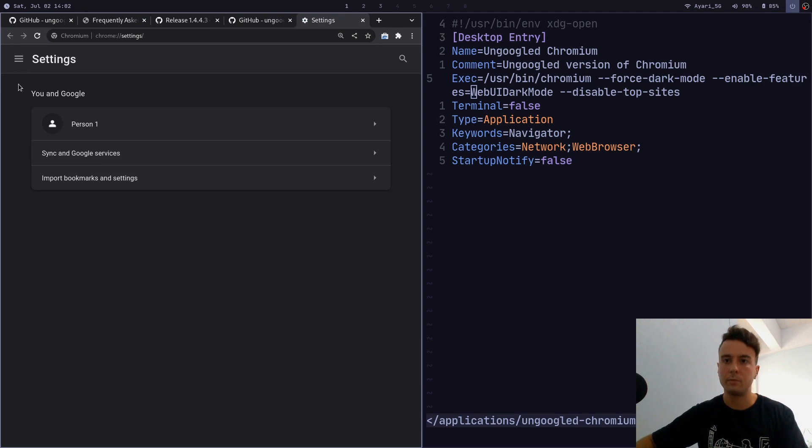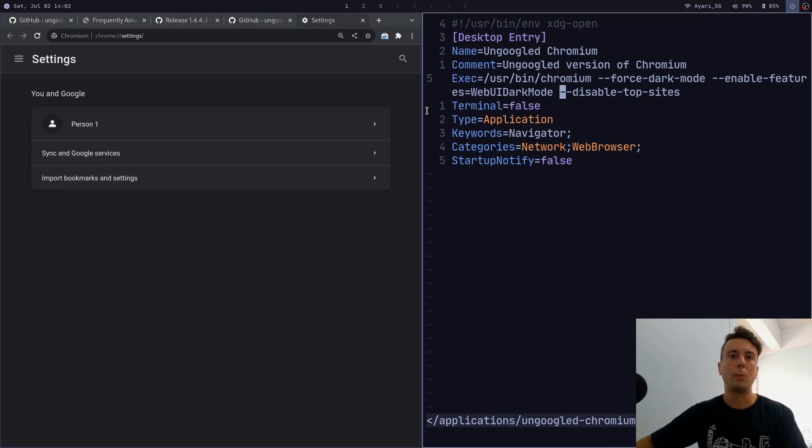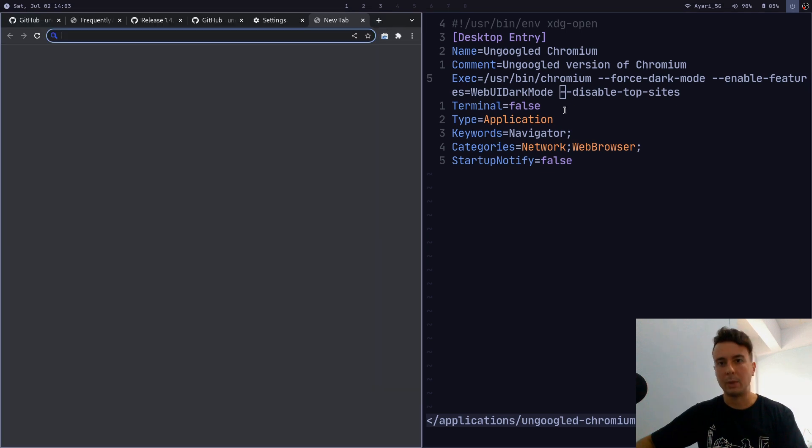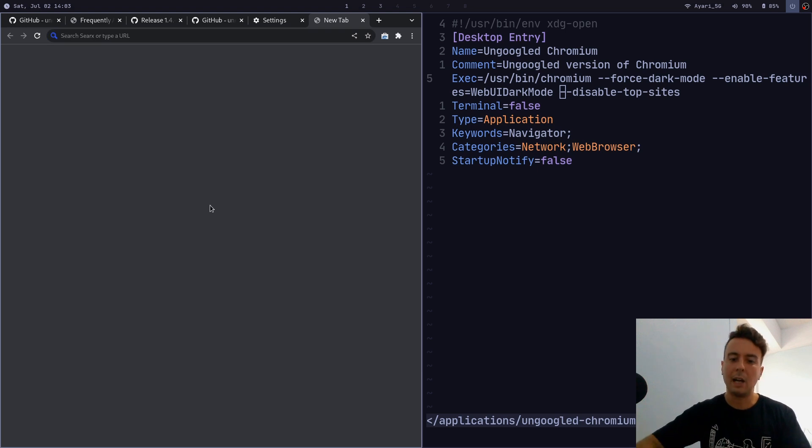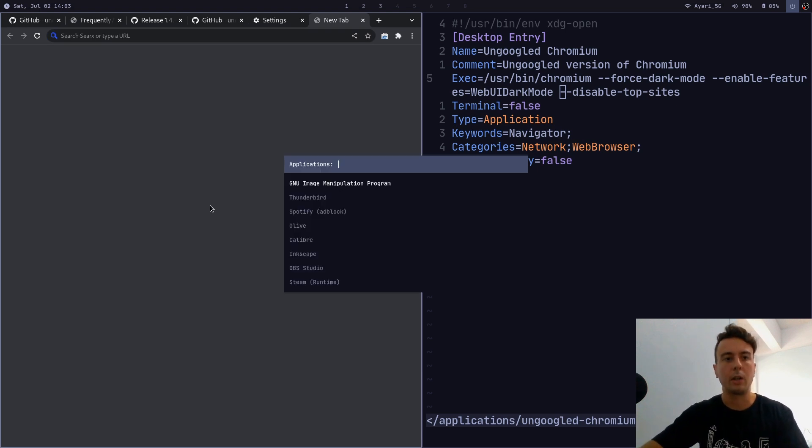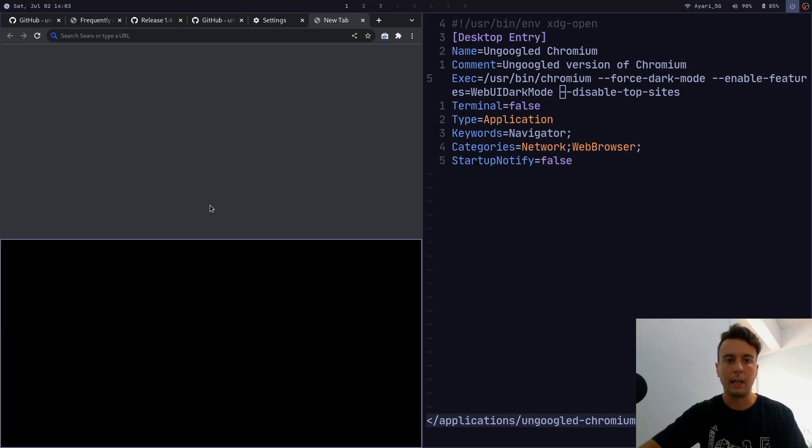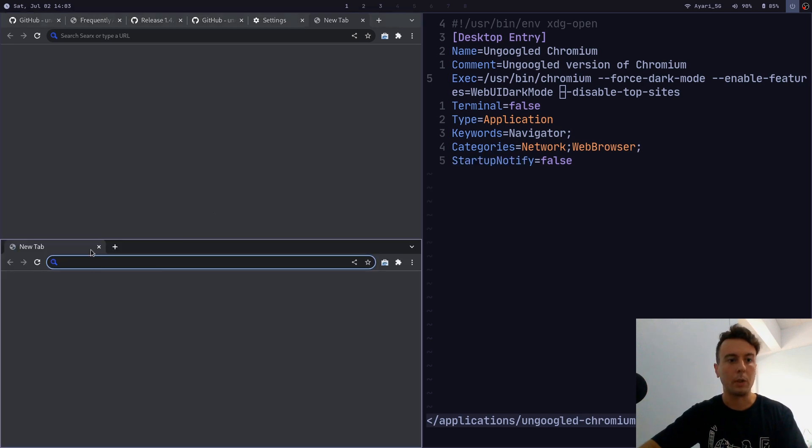Then there's just a few more other random flags that you can add. I had to disable top sites, which are the shortcut links whenever you open up a new tab. I didn't want those, so that's what I added.